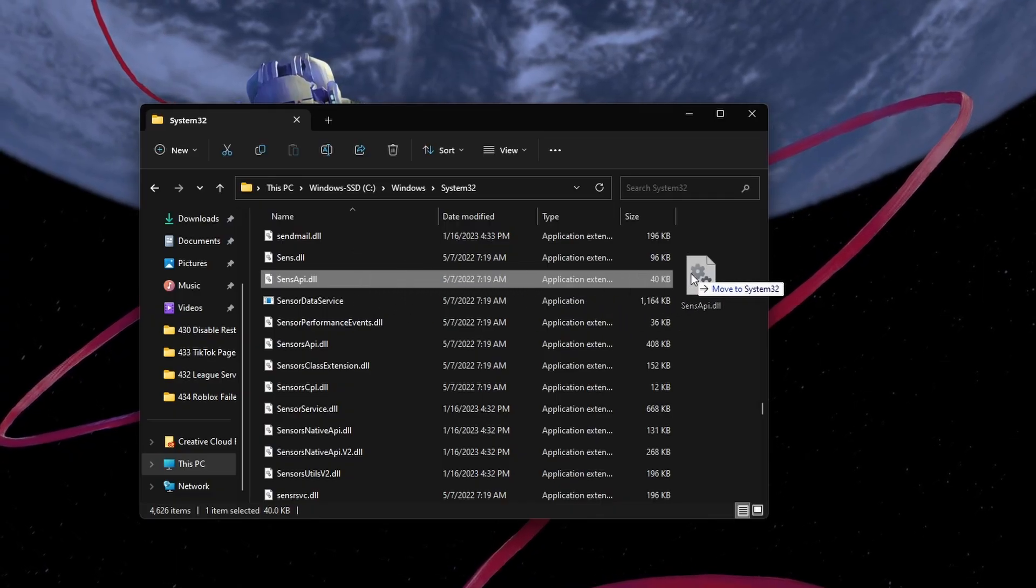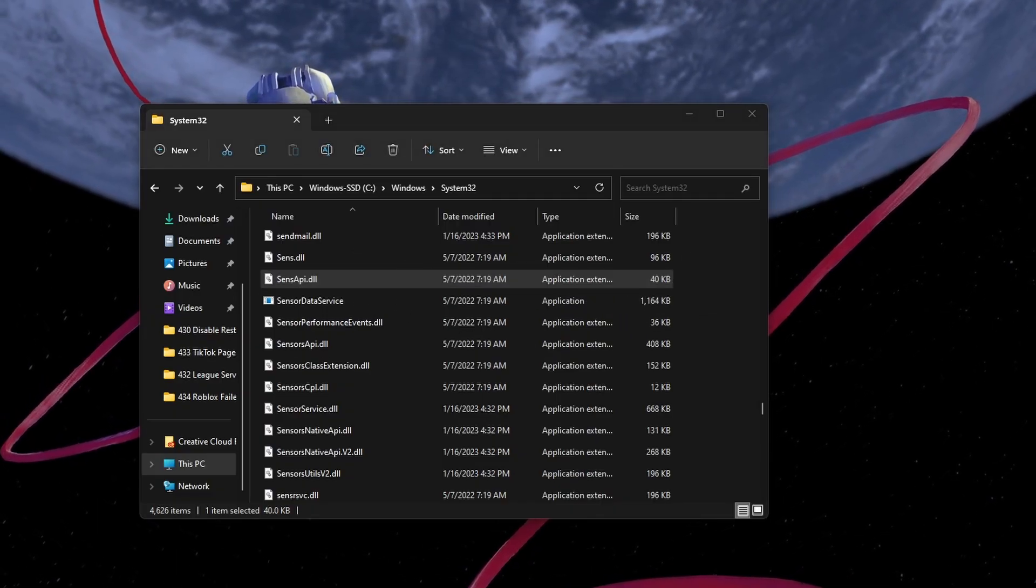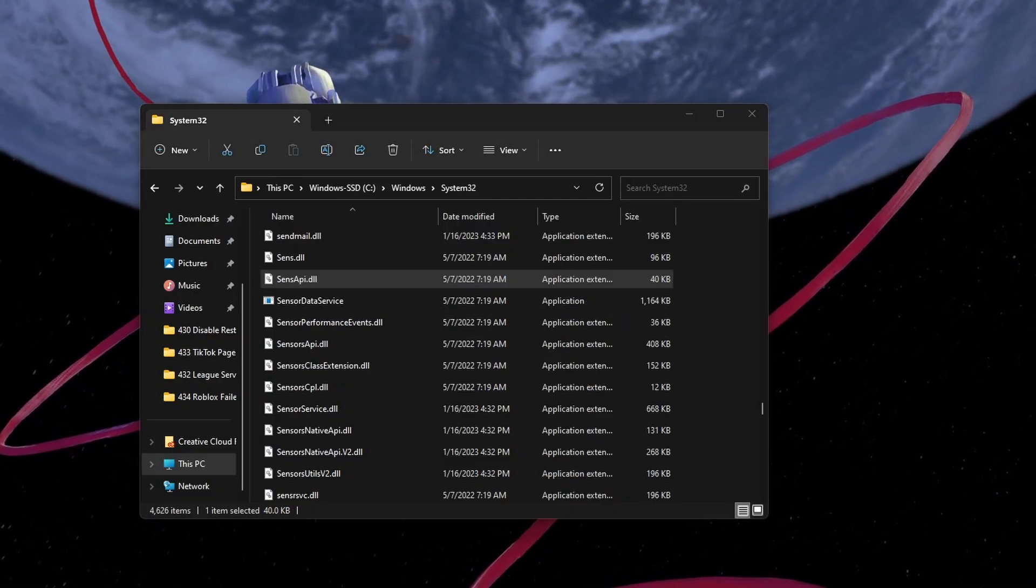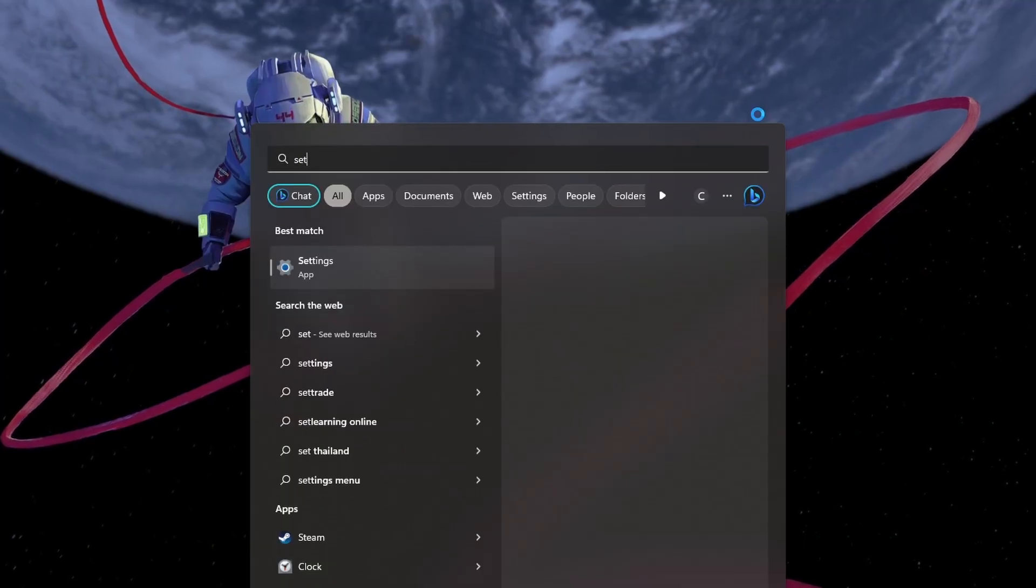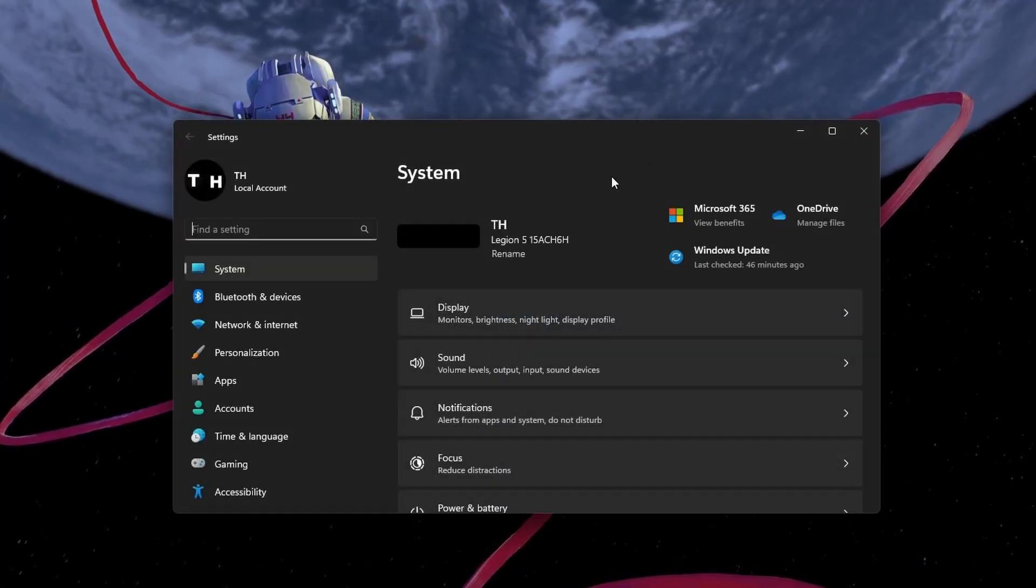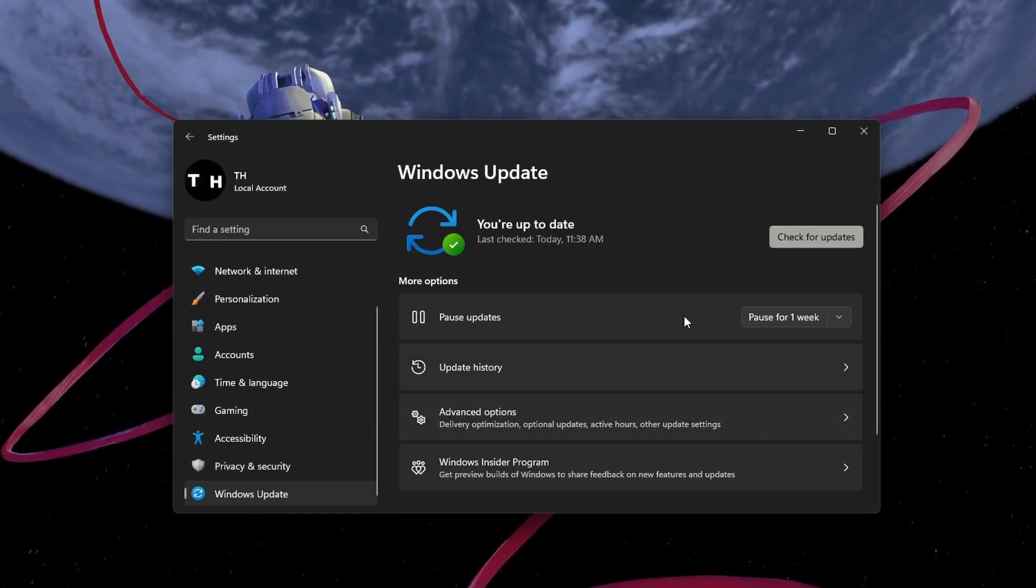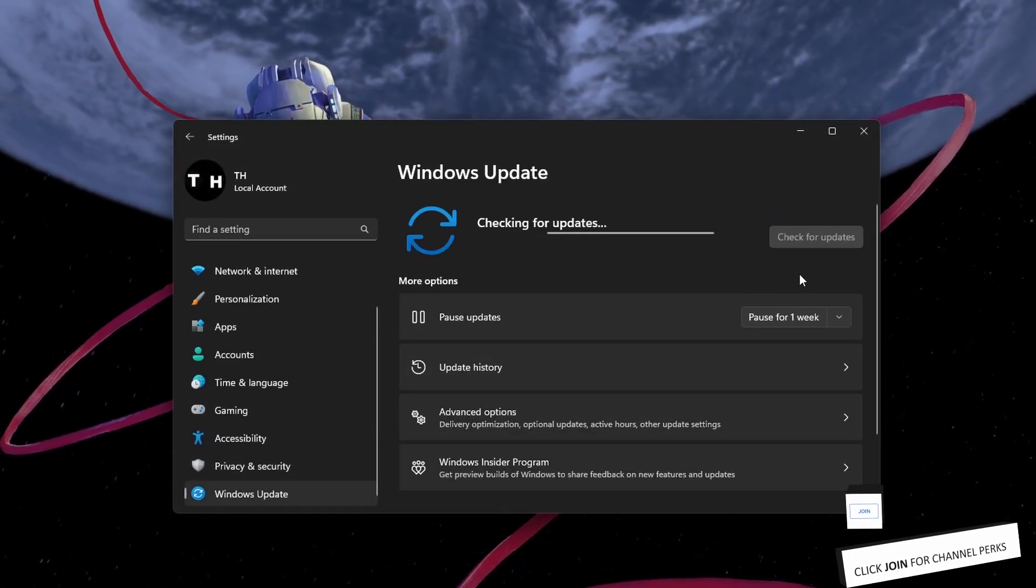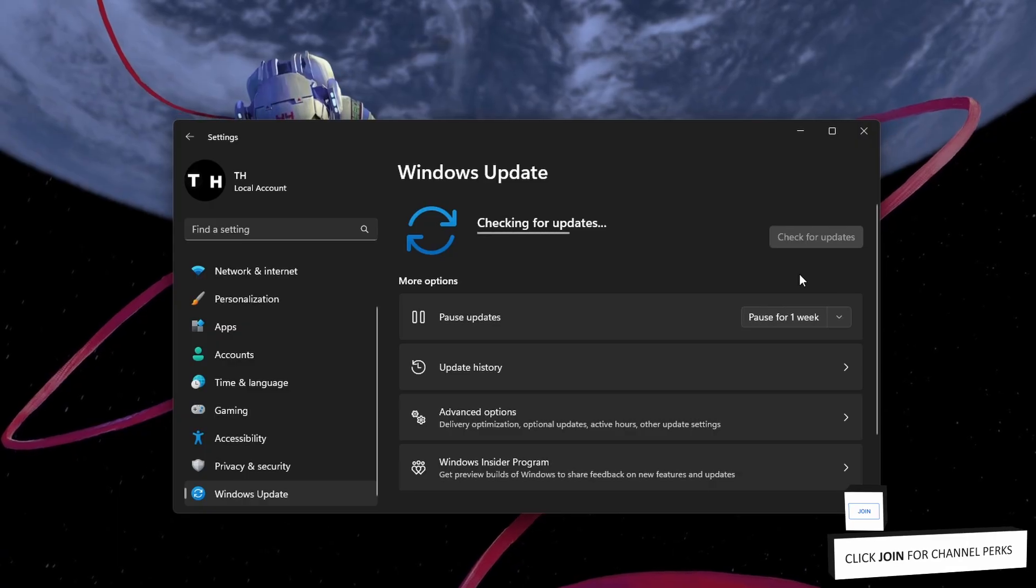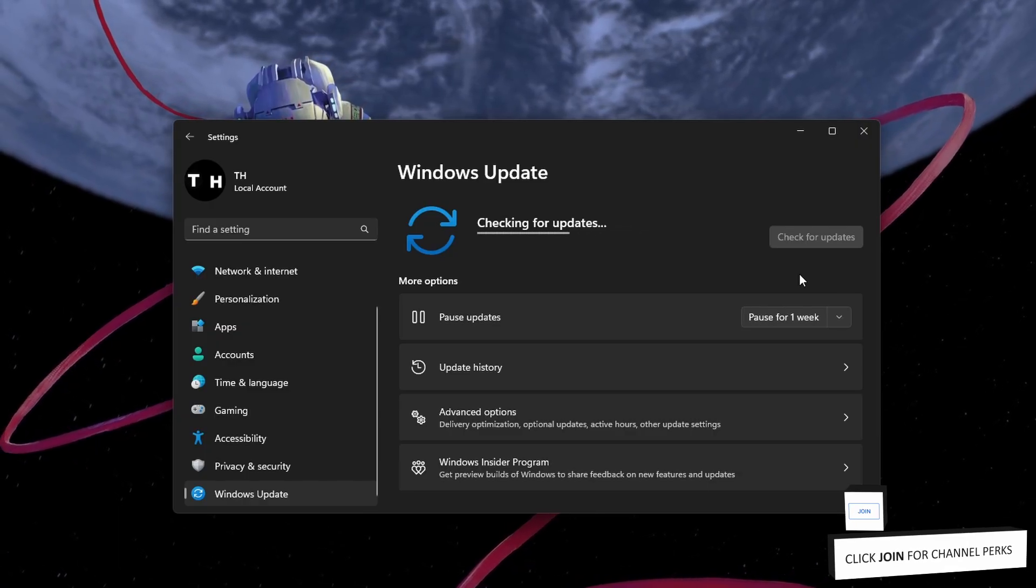When this is done, you should make sure that your Windows version is up to date. Open up your Windows settings. In the Windows Update section, click on Check for updates and proceed to download any update that might be available to you.